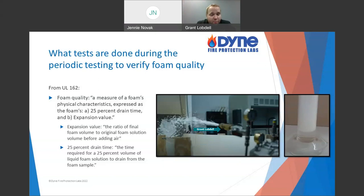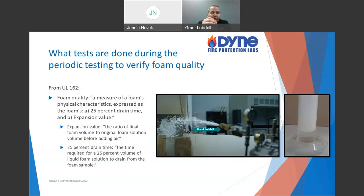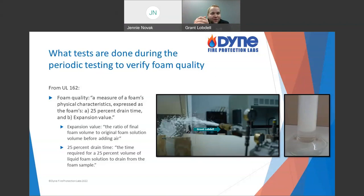Expansion ratio is very important. Then there's 25% drain time, or drain time in general. A foam blanket sitting on top of the fuel smothers it, cuts off oxygen, and may cool it. But it does me no good if I'm fighting a fire to my left, get that foam blanket covering it, start putting it out, and then by the time I turn to my right, the stuff on the left has dissolved and disappeared. So we need it to last a certain amount of time — a certain drainage rate.